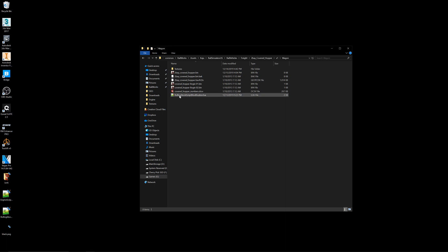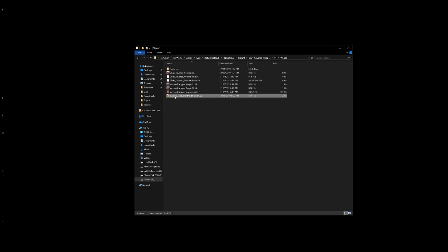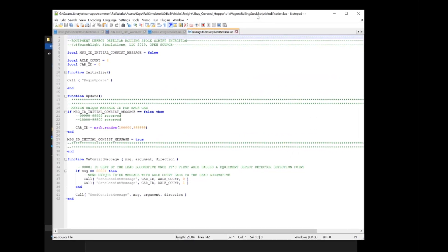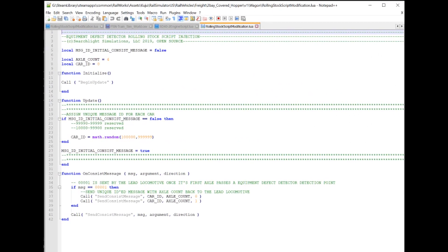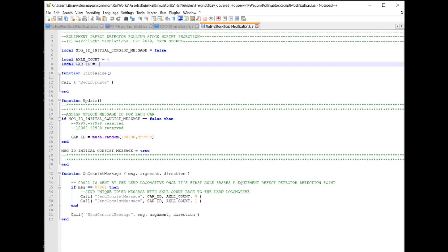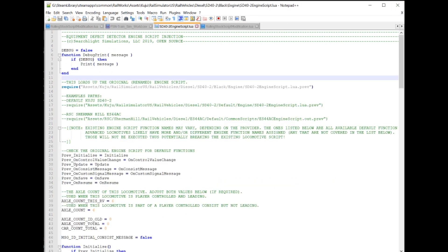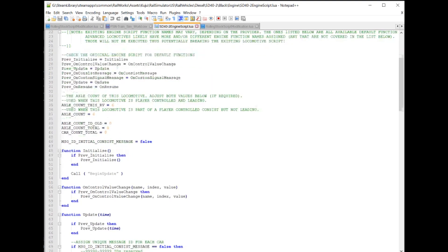One thing of note is if your rolling stock or your locomotive is something other than like a six axle or four axle, and you know, granted most rolling stock will be a four axle except for passenger cars with six axle trucks, you just change the axle count in here. So anywhere it says axle count, you'll change it from four to six or eight or twelve or whatever variable you need it to be. That way your detector is accurately reading everything out. You'll do the same thing with the locomotive Lua script. You'll see this thing here: axle count this vehicle, rail vehicle, is six.